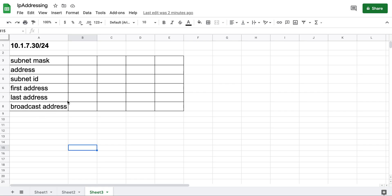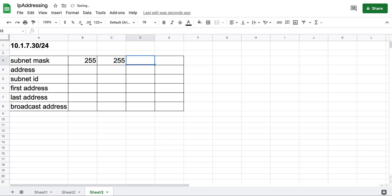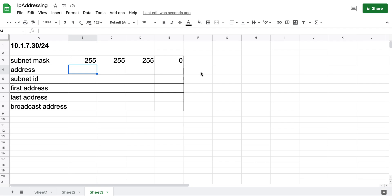Since this is /24 and we have four octets in IPv4, all bits in the first three octets are full, so each must be 255. The last octet is zero. So /24 means 255.255.255.0. If you're familiar with networking you probably know by heart that /24 means 255.255.255.0 and /16 means 255.255.0.0 — these are the easy subnetting problems.